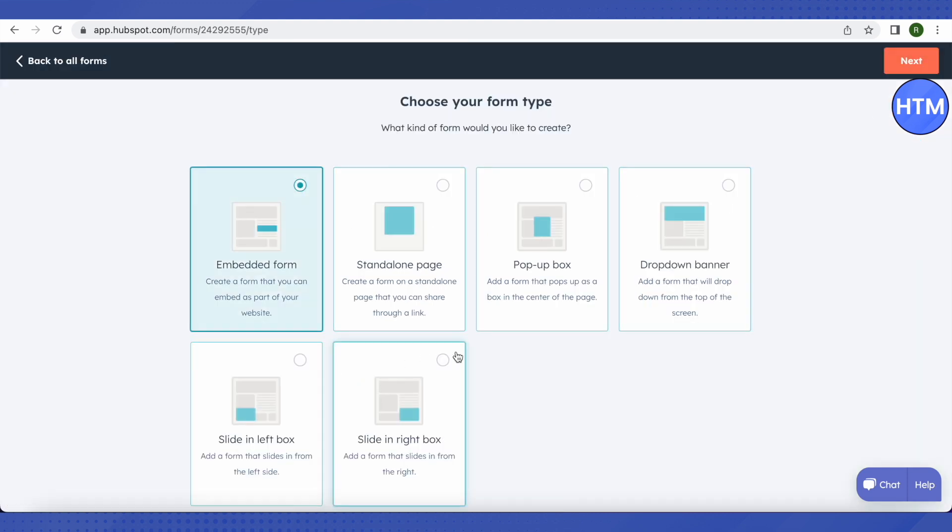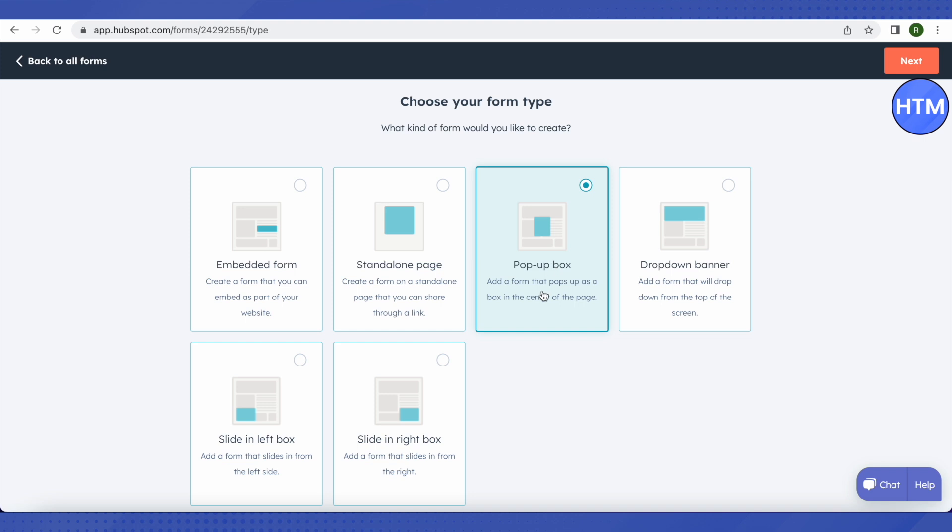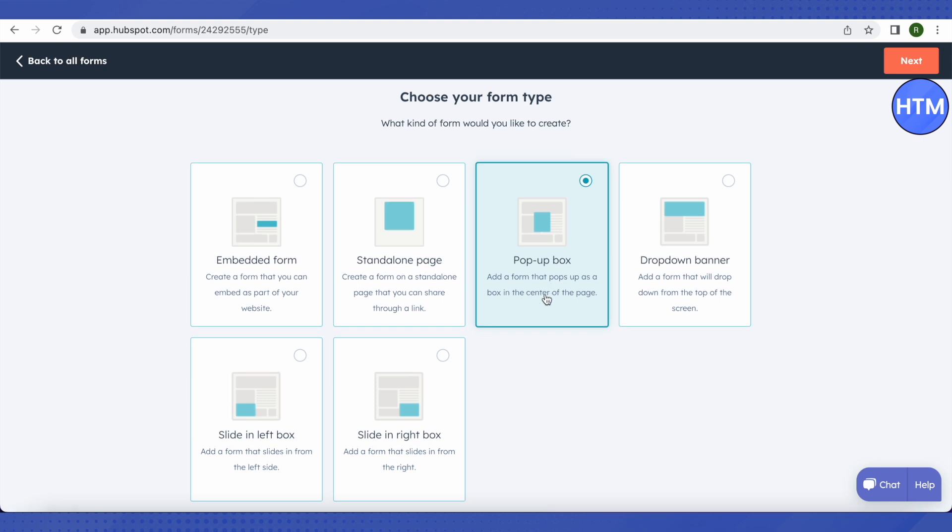Then it will provide us to choose the type of the form that we want. You can just basically see the description below it, how a particular form works. So we can just use it according to our needs and requirements. The pop-up form is quite famous, so we can just go with this for now. But you can create the forms as per your requirements. Like if you have a website and you want to embed a form on your website, then you can just simply create this one. So this one would be better for your website. This is how you choose a type of form. Now let's go with the pop-up box for now and click on Next.